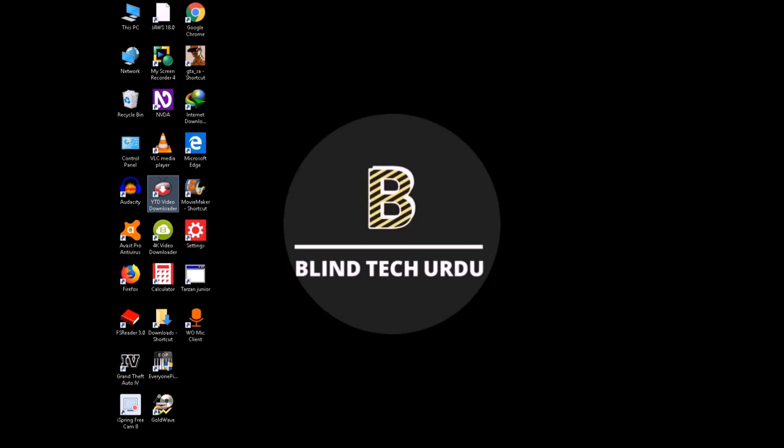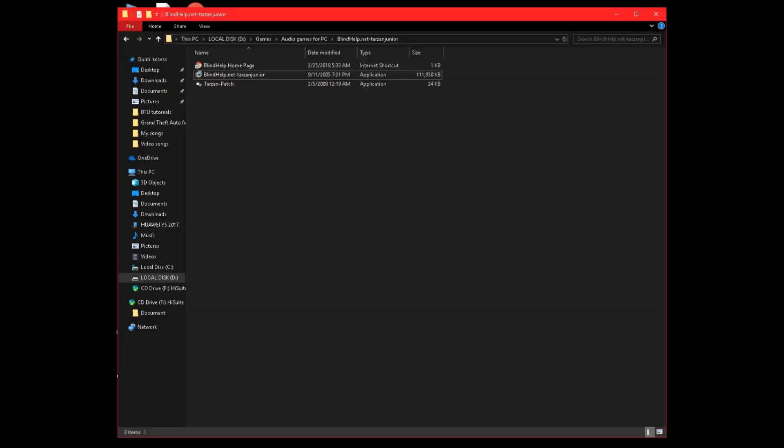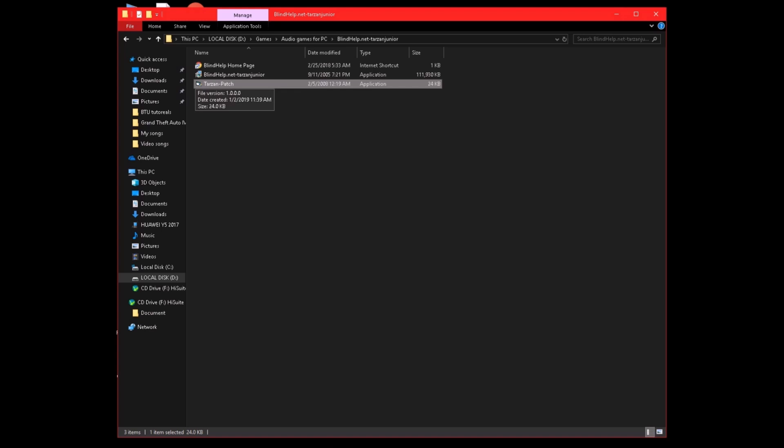Now I have to patch and crack the application — a Tarzan patch application.